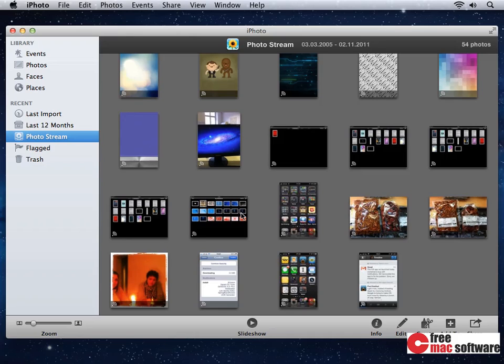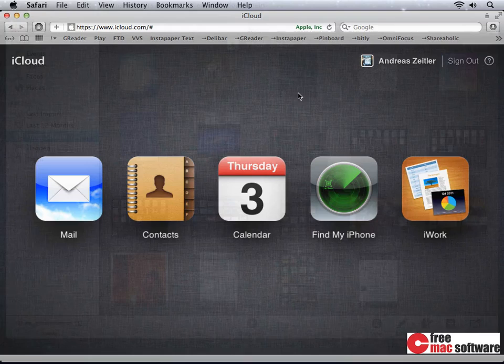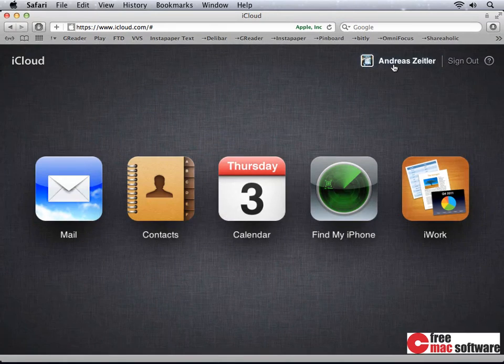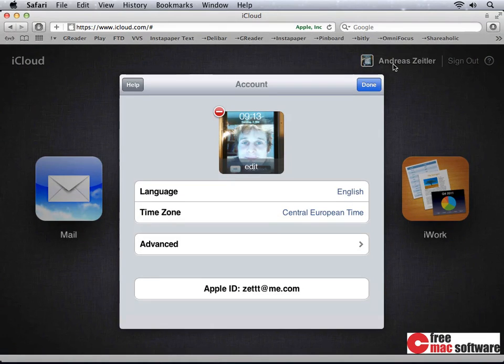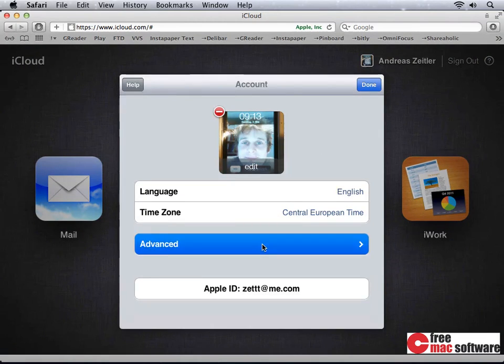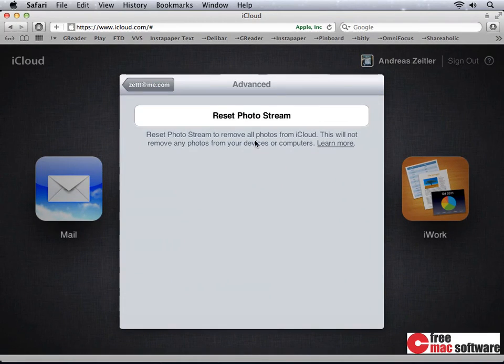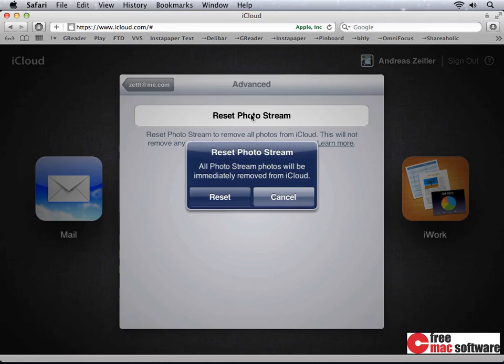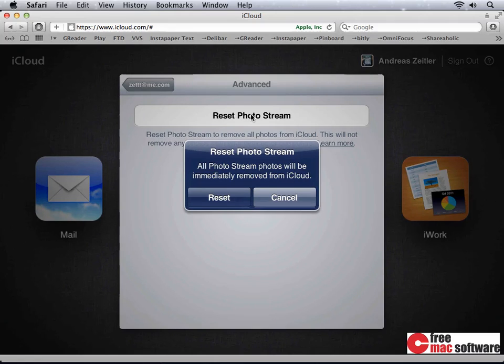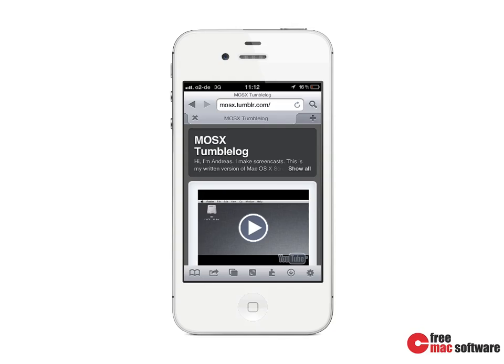The downside though is that photos can't be removed from a PhotoStream. This means that photos in the stream will eat up some disk space, but will be removed after a thousand photos automatically. This is to ensure there's always enough disk space available on all your devices. All devices have 30 days to download new photos. And the only way to remove photos from your PhotoStream is go to iCloud.com and reset your PhotoStream.